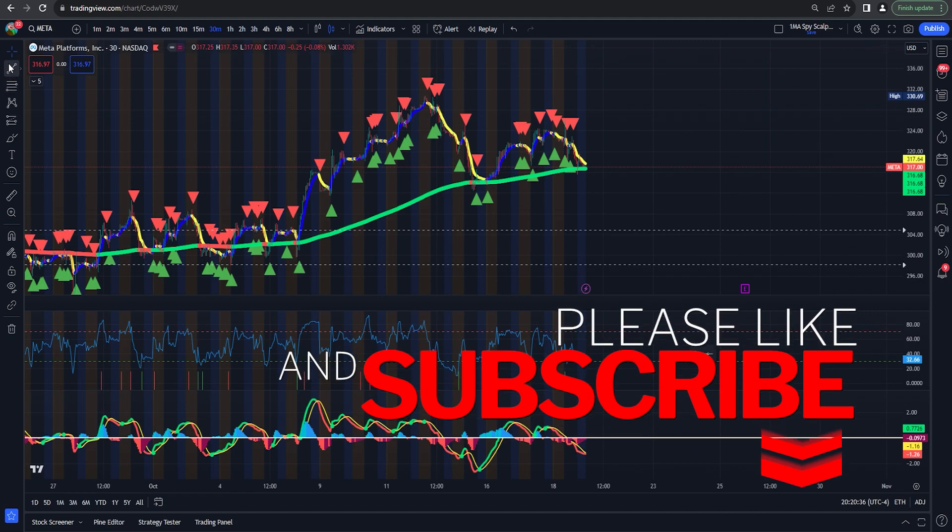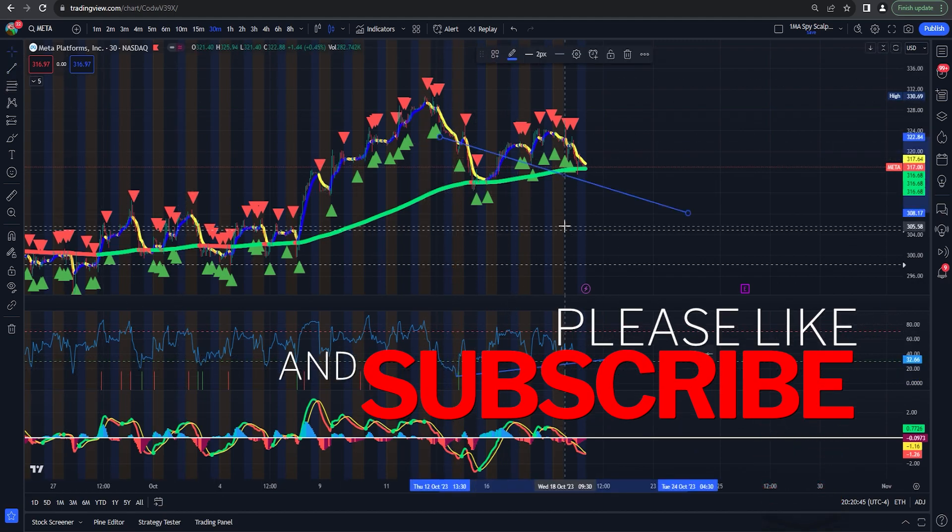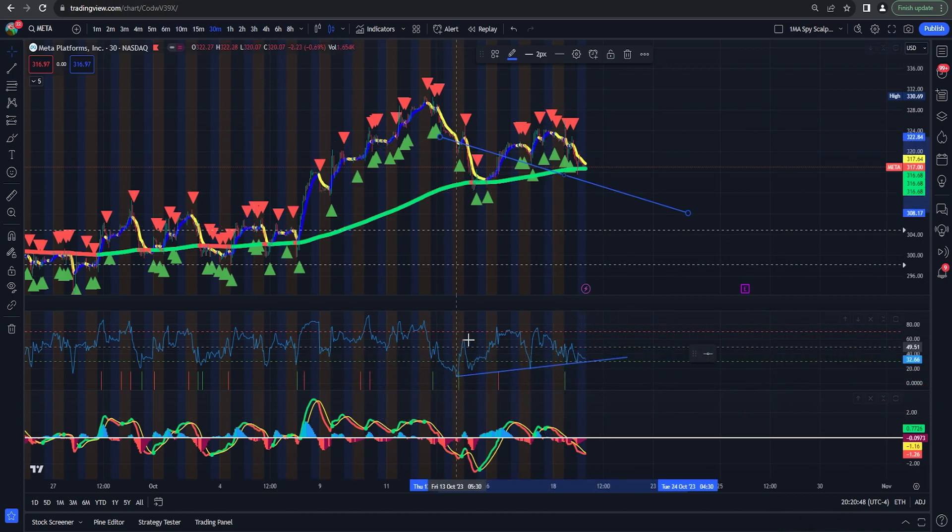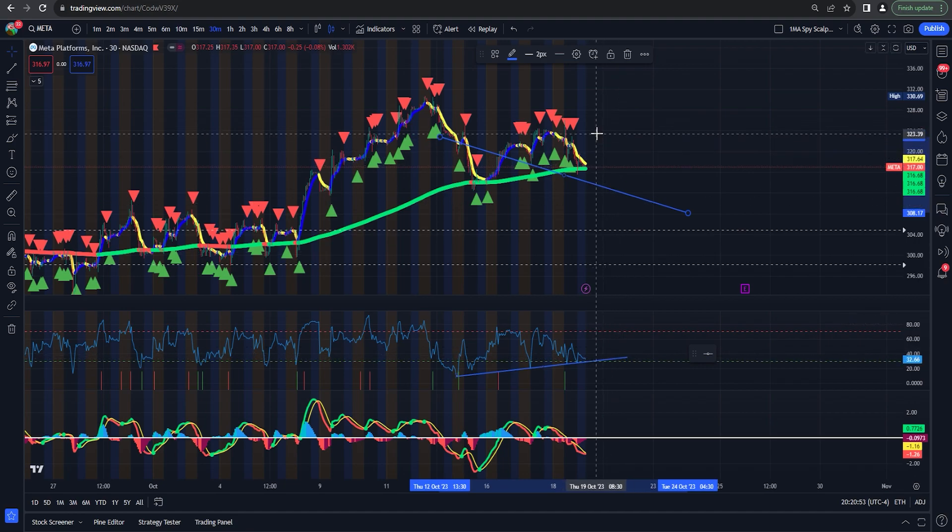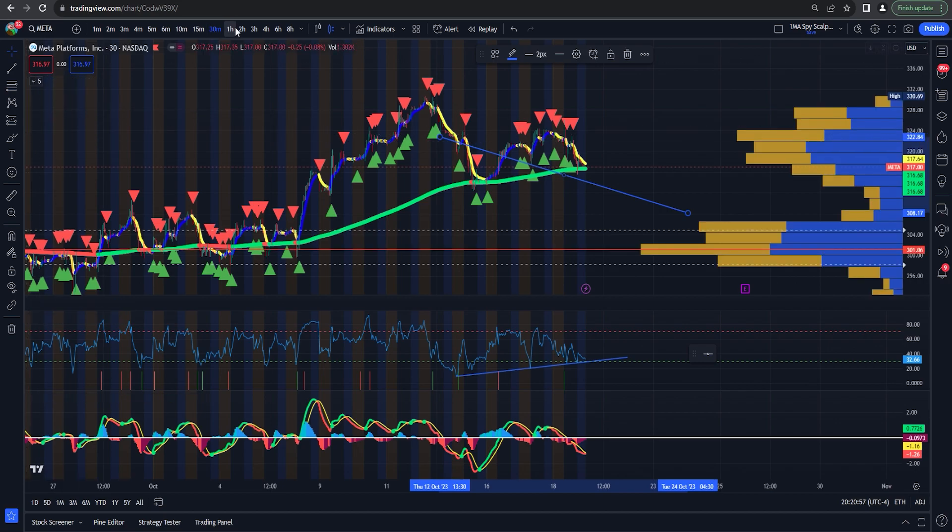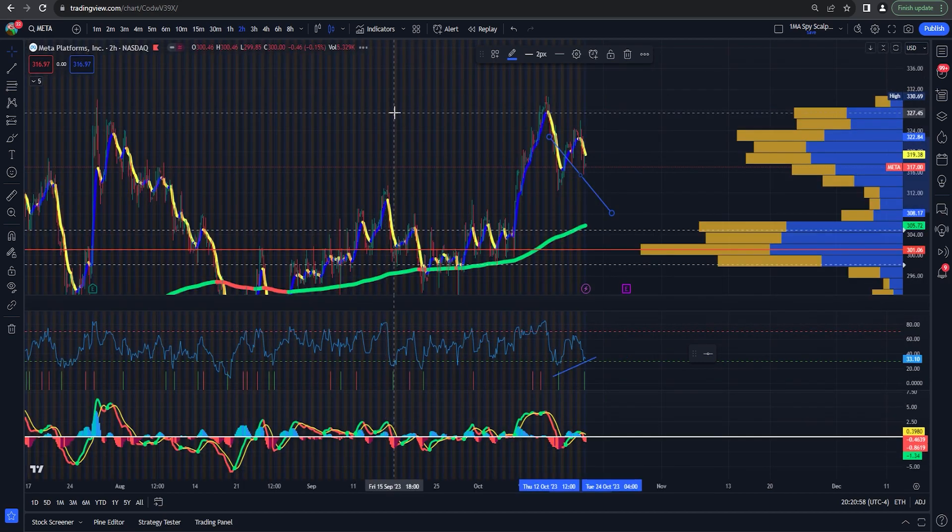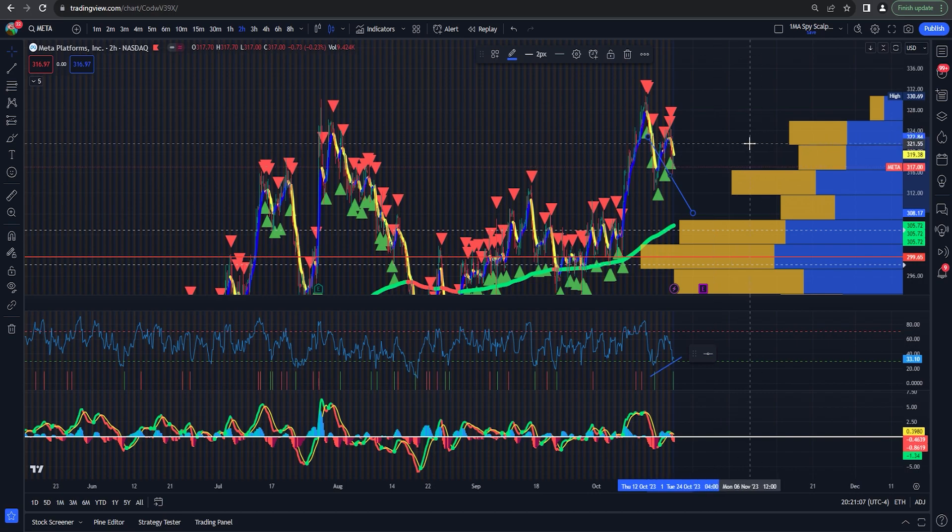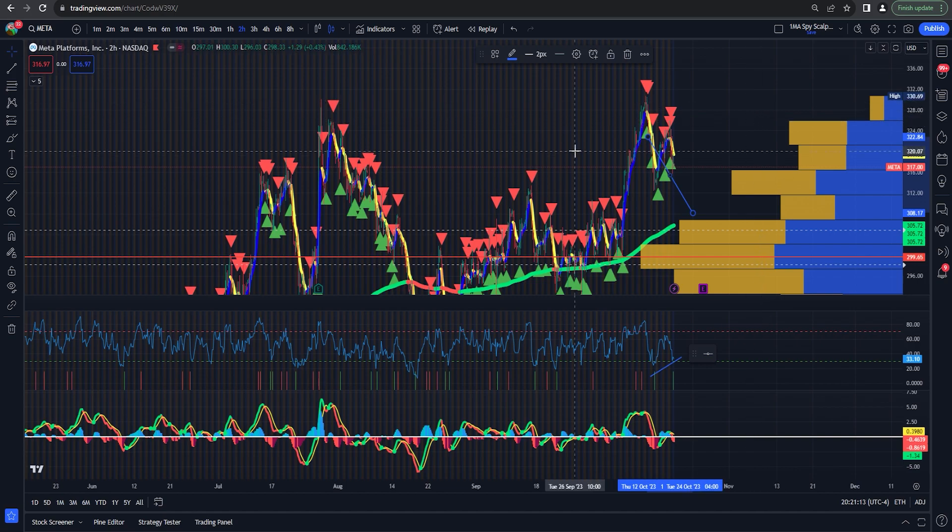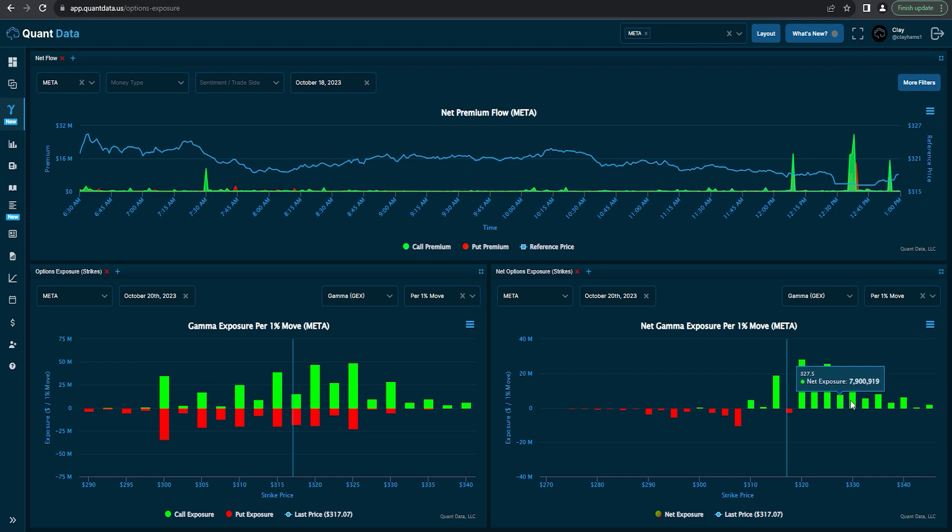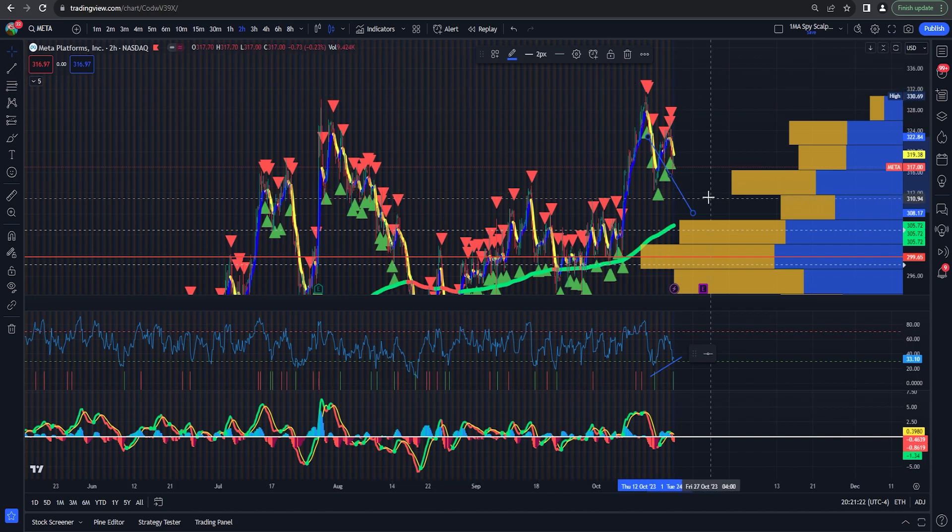If you check down here, we have decent what I look for as divergence, tells me that we're going to bounce right here. As far as how hard, how much I'm not sure. It looks like if we take volume shelf into account, kind of bouncing off of this volume shelf here. So 321, a potential target breakthrough at 325, potentially. Exposure is telling us 325 is definitely on the table.